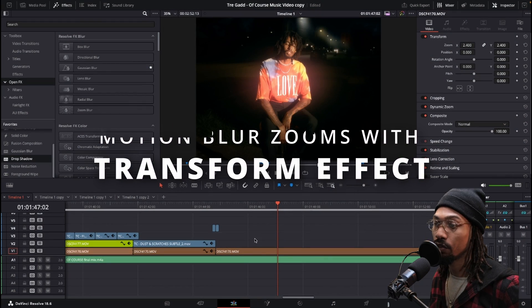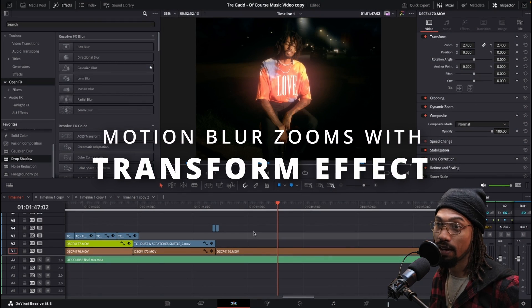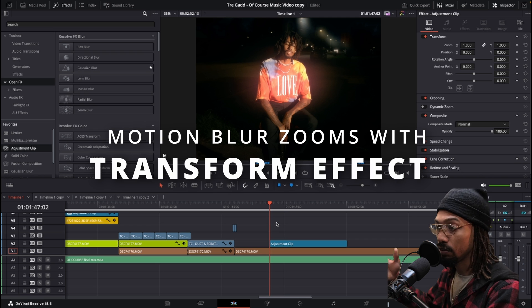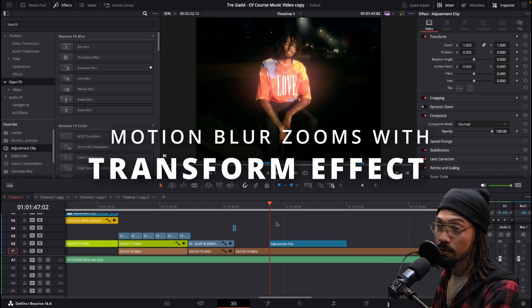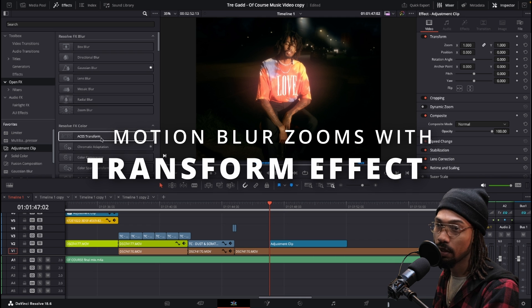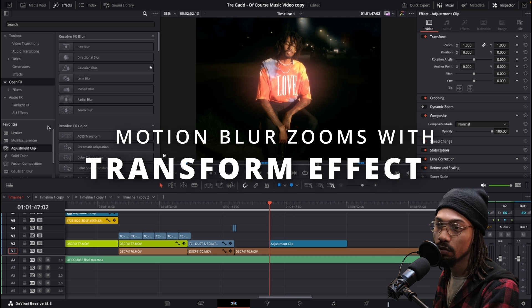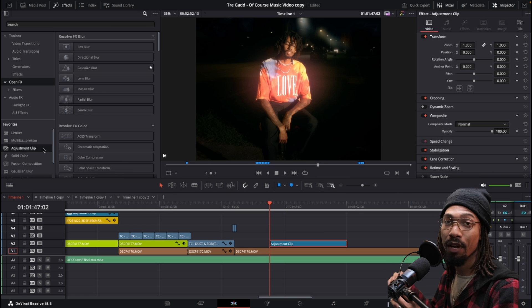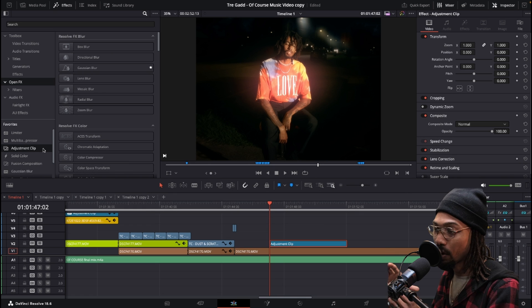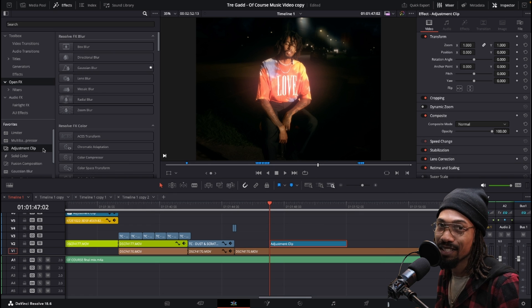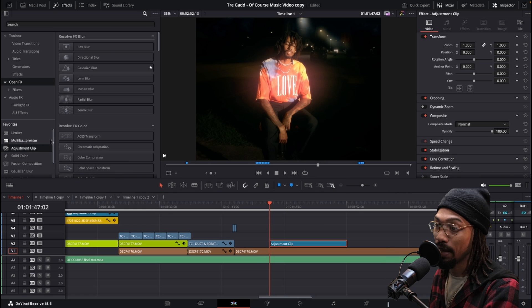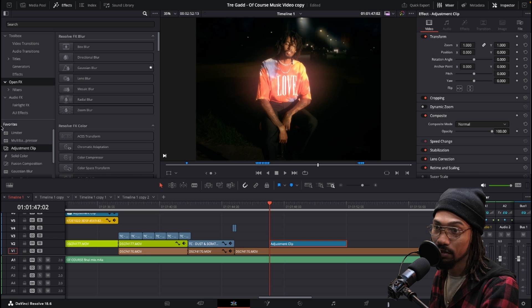The next one I'm going to show you is the transform effect. When I use transform, I like to use an adjustment clip along with it. You don't have to — you could drop it right on the clip — but I want to be able to move the animation around without it being stuck to a certain part of the main clip.